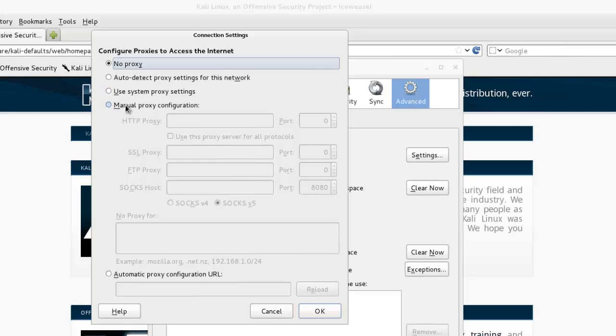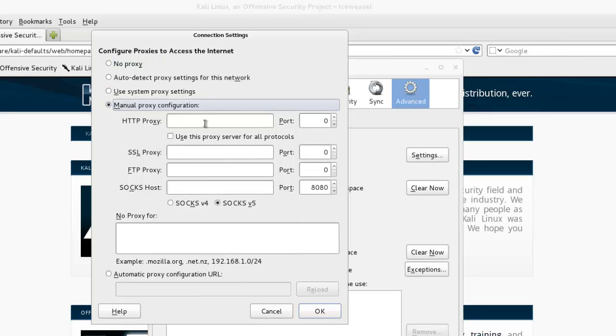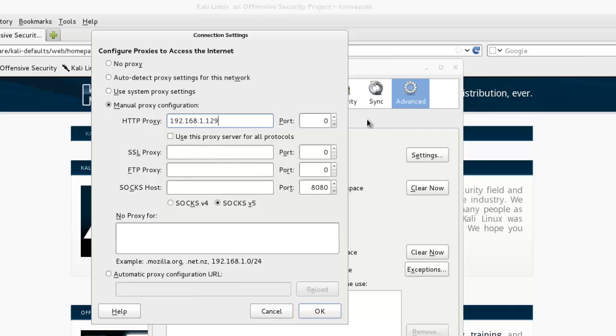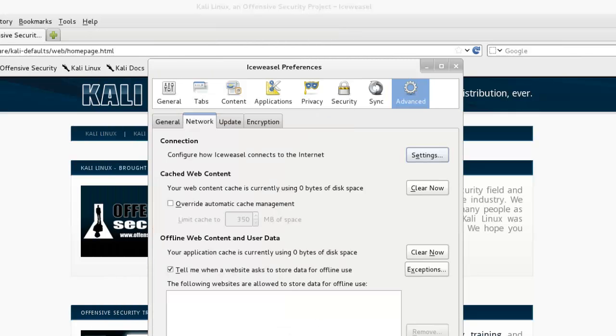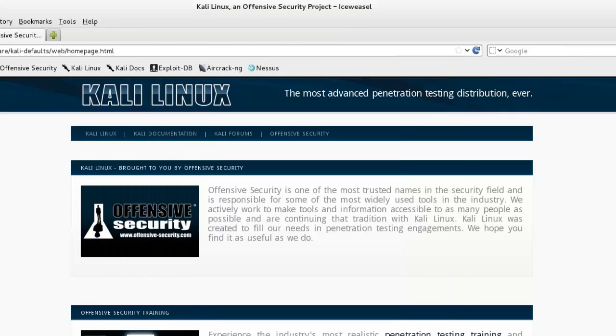Select manual proxy configuration. Here we need to enter the IP address of your PC followed by port 8008—it's 192.168.1.129 and port 8008. Click OK, then close.